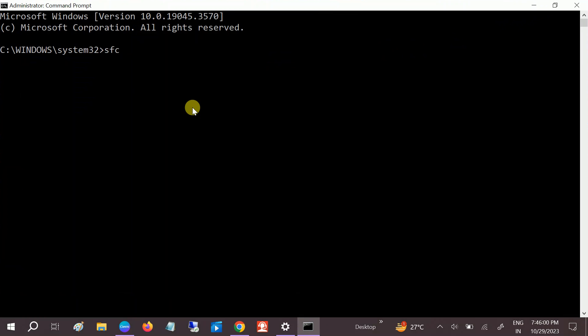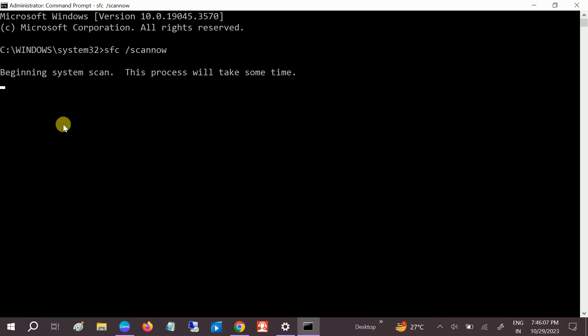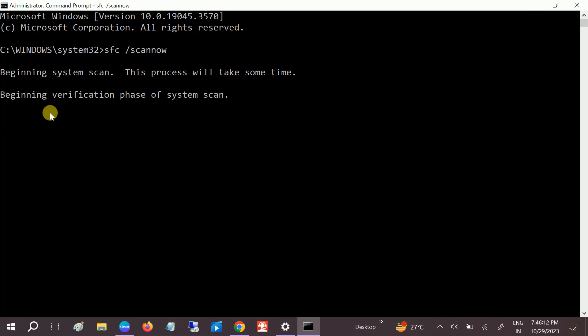SFC stands for System File Checker. If there is any corruption on your Windows, you might get different errors. This will fix the issue. Once the command is done, just restart your system and check if your issue is solved or not.